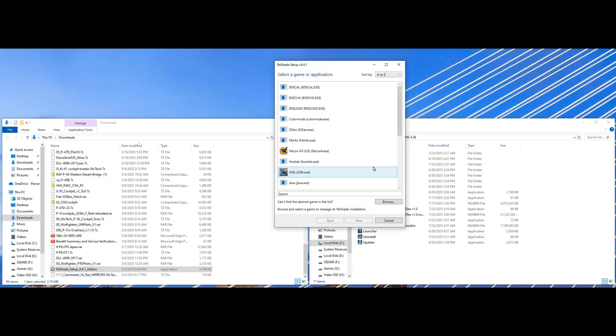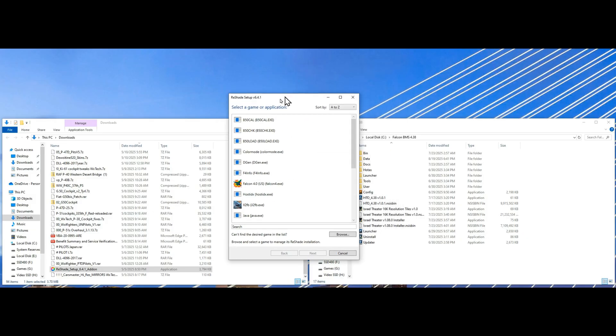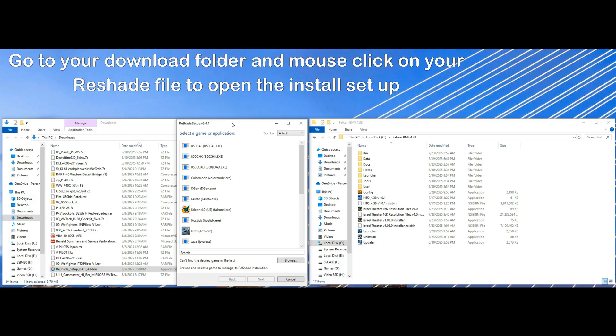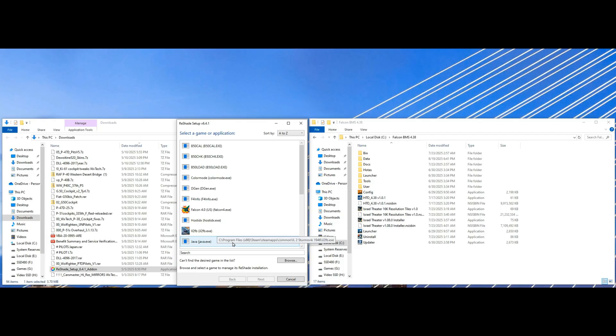Once you click on the download exe, this box will open up and your game you won't find it, so click on browse.